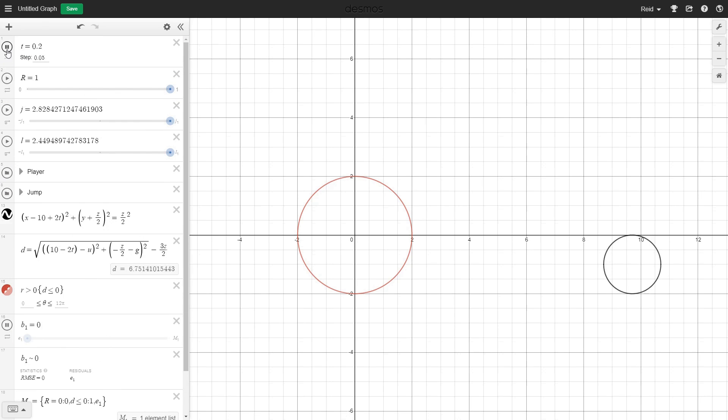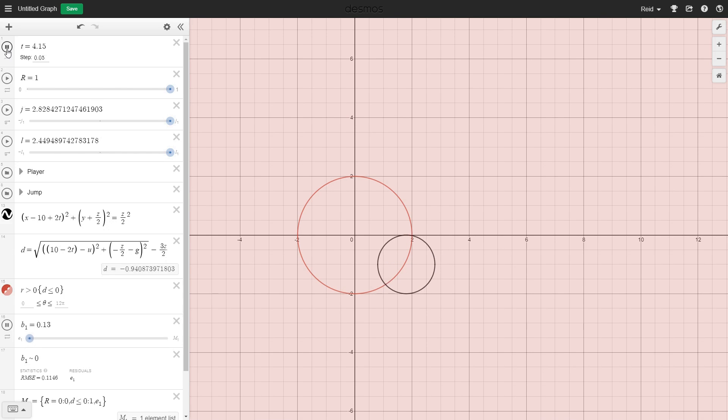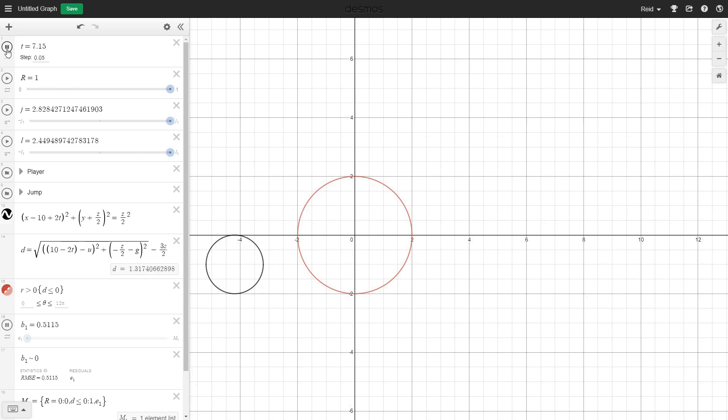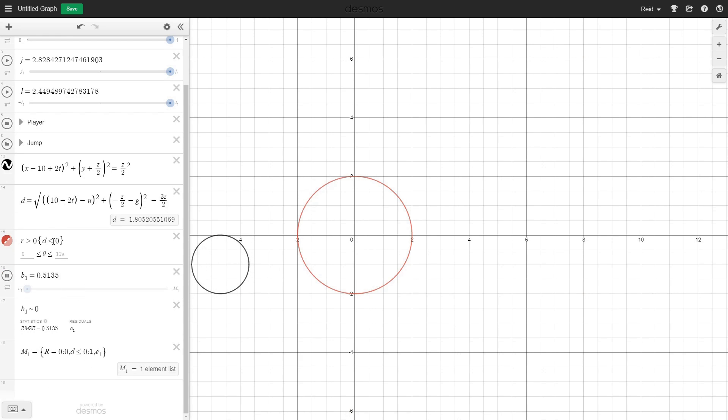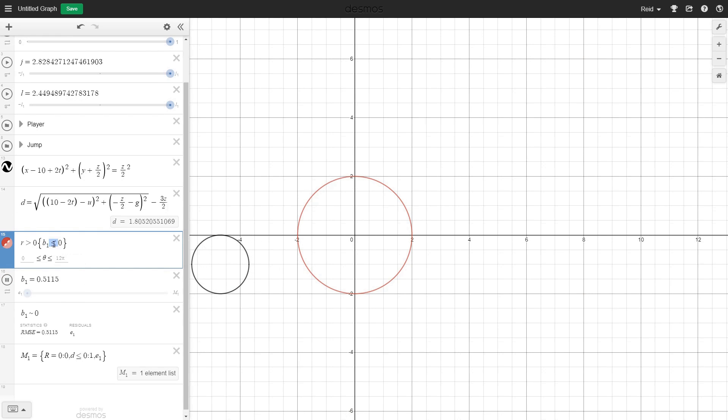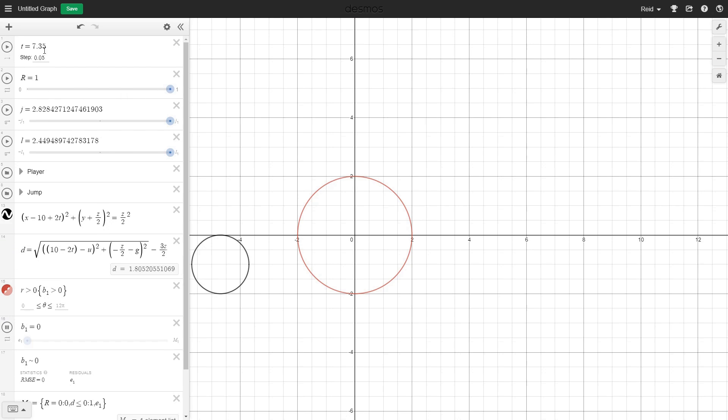Alright, now I'll hit play and let the circles collide. And there you go, as soon as they touched, b1 stored a 1. Now we'll hook up our defeat screen to toggle based on b1 here and try it again.